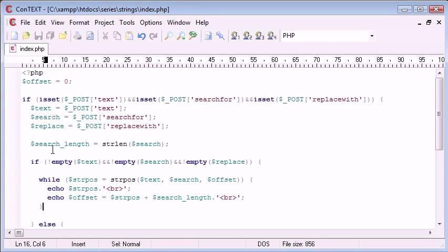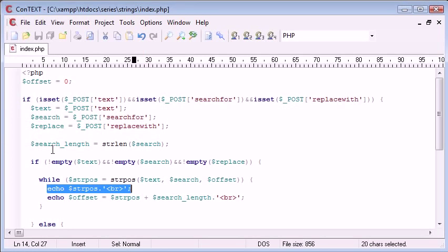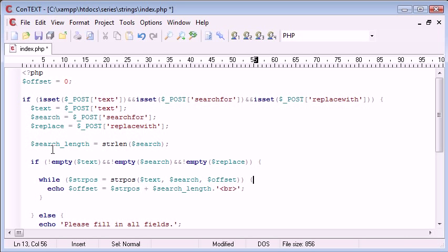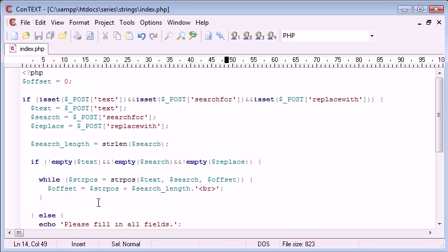Okay, we've echoed the string position, we don't need to do that anymore, but we still need to keep this offset here in order for our program to work correctly. But we don't need the line break on the end.